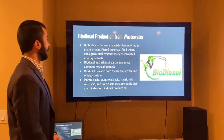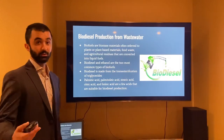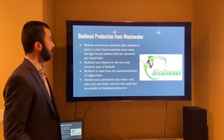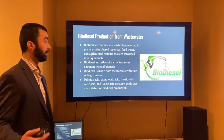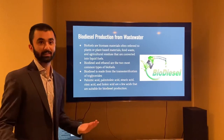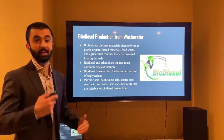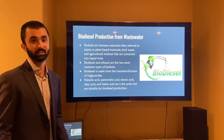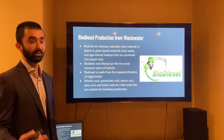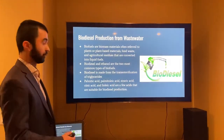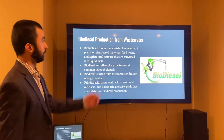Biodiesel production from wastewater: biofuels or biomass materials are plant-based materials that convert agricultural residue into different types of liquid fuels. Biodiesel and ethanol are the two most common types of biofuels, available at local gas stations, with many vehicles designed to use them to lower emissions. Biodiesel is made from the transesterification of triglycerides, using a variety of different fatty acids suitable for biodiesel production, including palmitic and stearic acid.